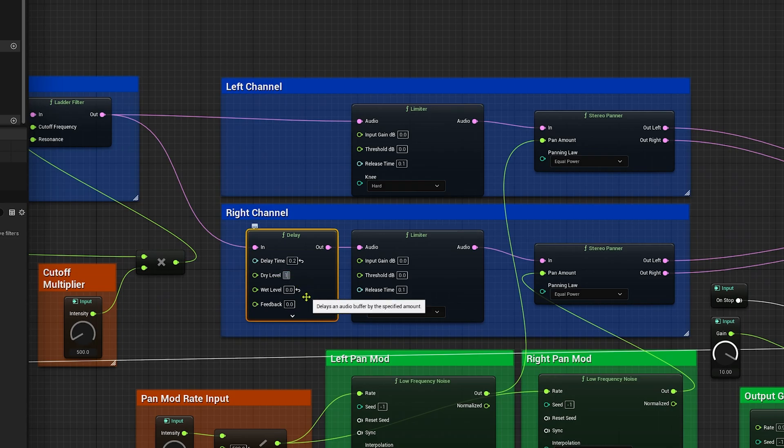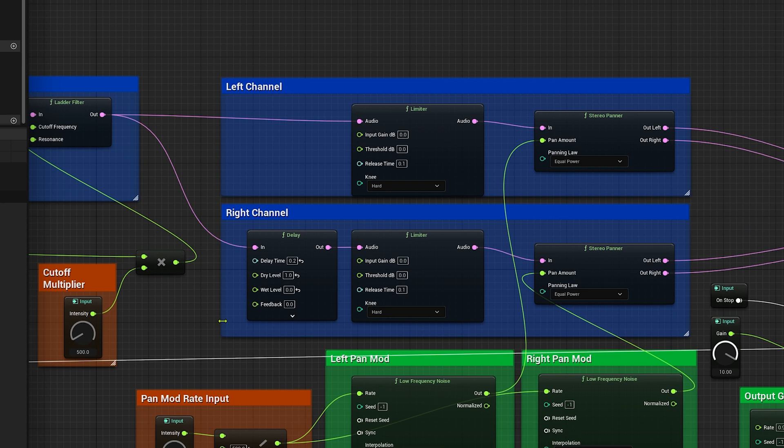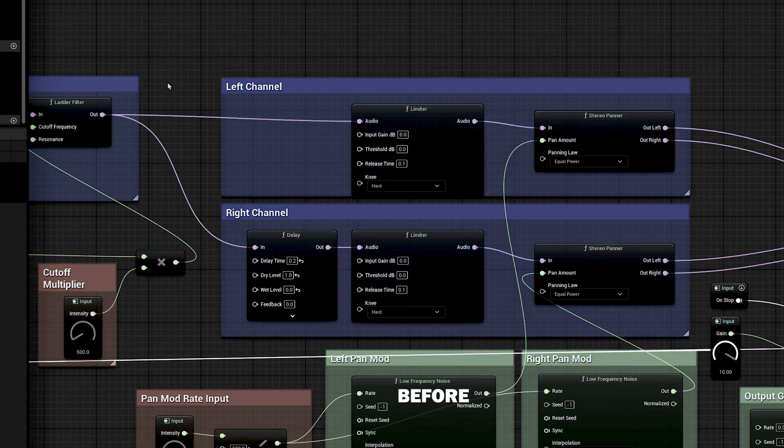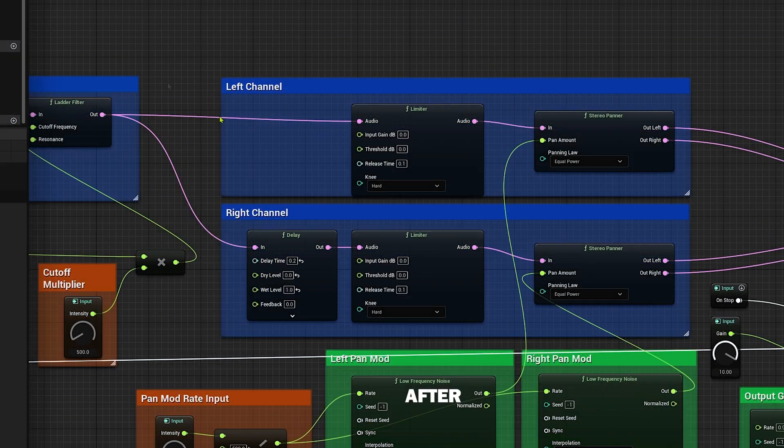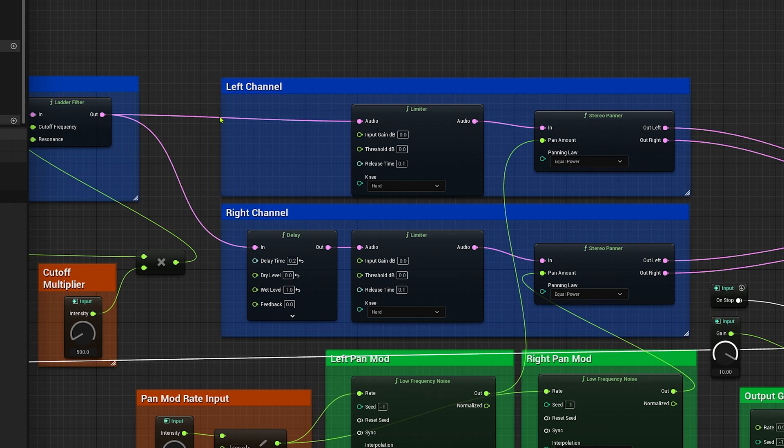Now notice how the right signal has a delay. This delay is what I use for a wider stereo image. Now it sounds like the wind is moving from the left to the right in the stereo field.